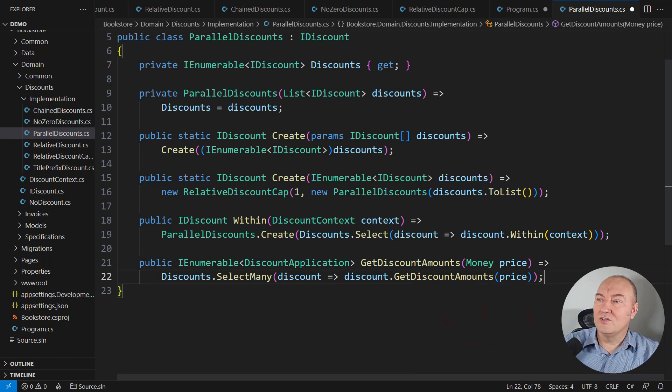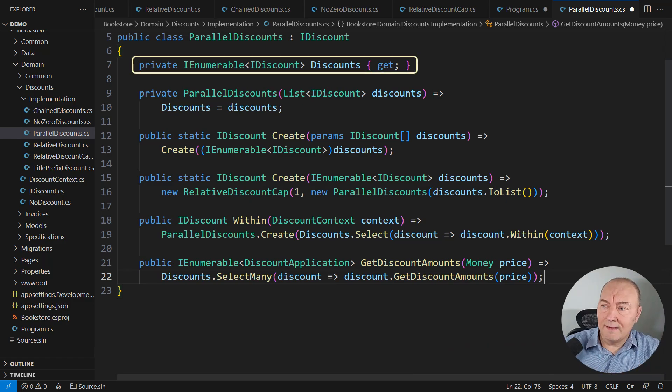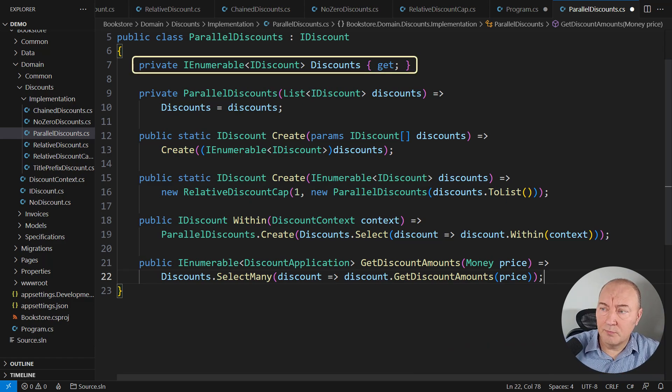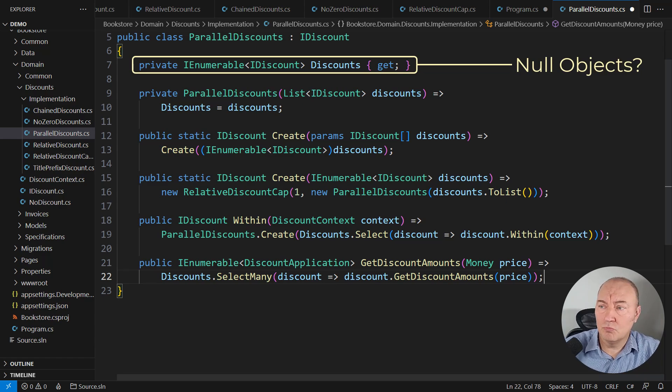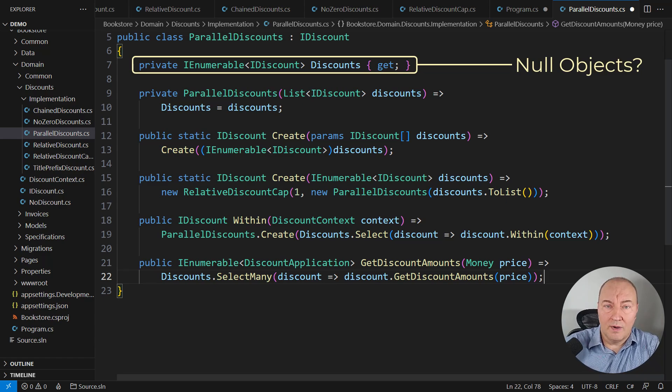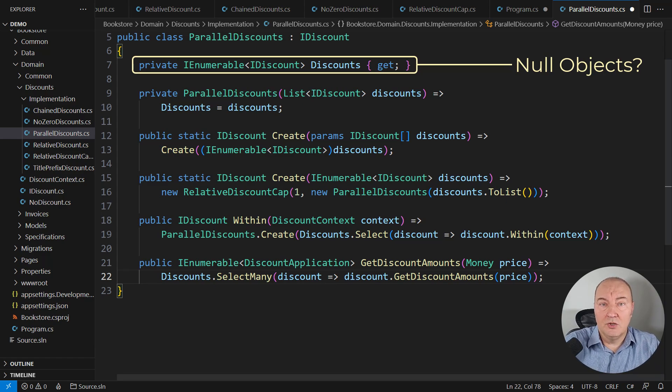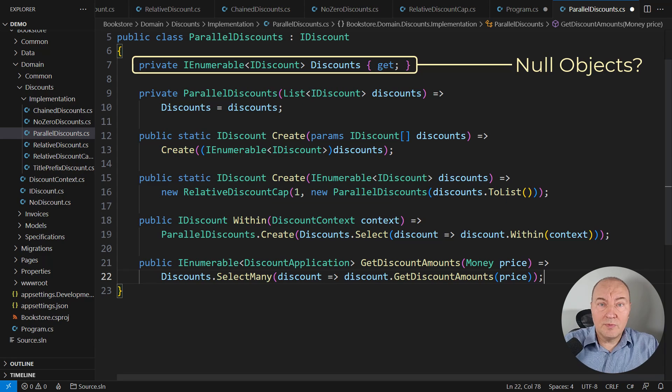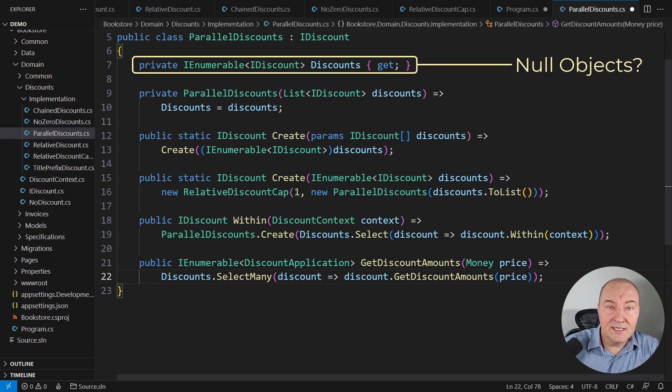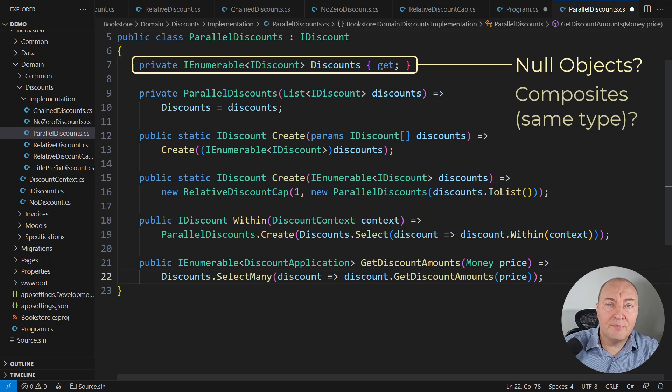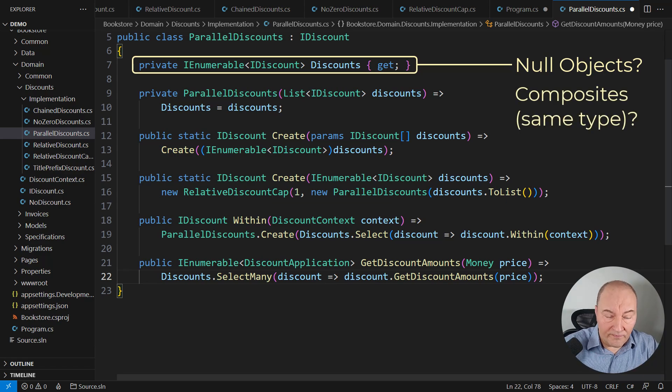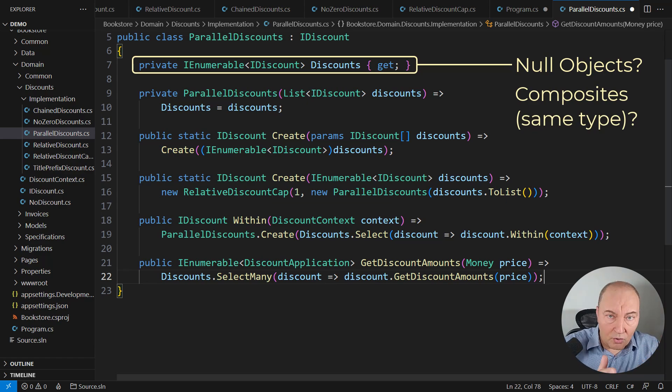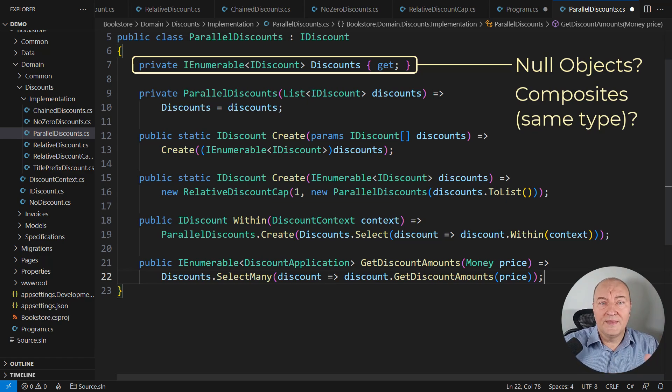Let me show you one trick. What if some discounts in this sequence on the input are null objects? Why keep them? Why make calls to null object implementations when they are obviously not going to do anything? That would be wasting CPU cycles. Why do that? And what if some of these discounts are already parallel discounts? Then we should flatten them, right? Why going in-depth? Why working recursively? That will also waste both memory and CPU cycles. I don't want my object to behave sub-optimally.